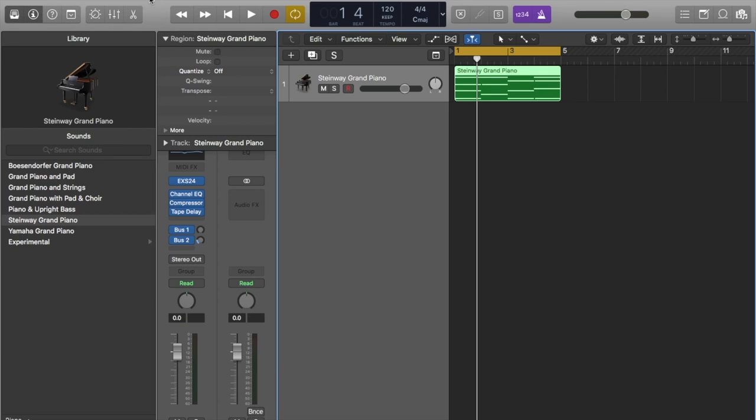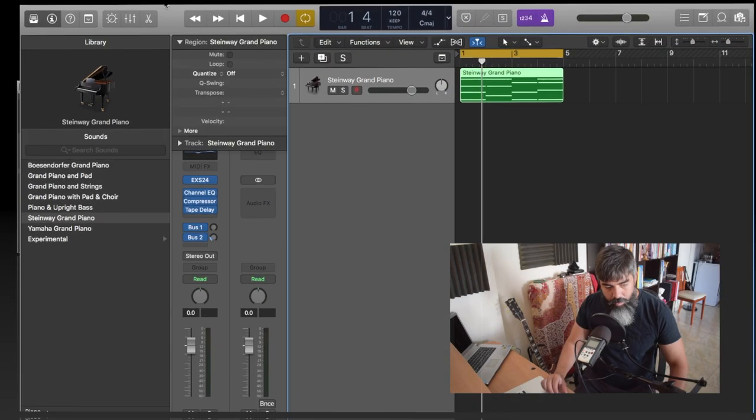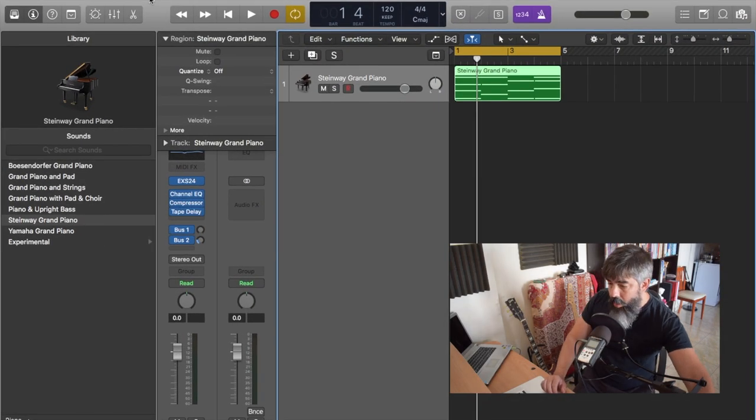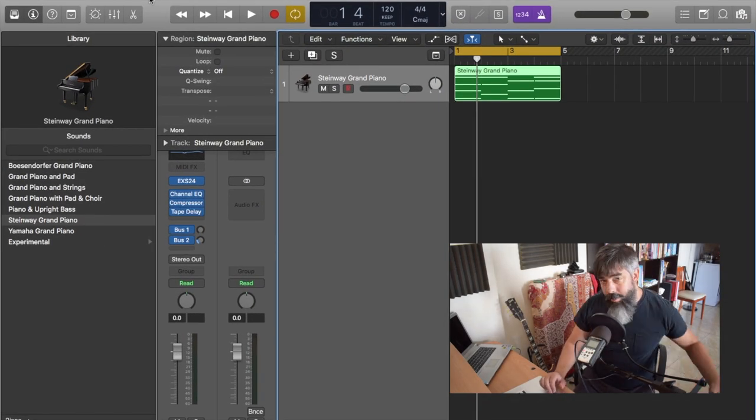Okay guys, thank you for tuning in today. I have a very special episode — I want to show you how I start my corporate tracks composition and how I speed up this process.